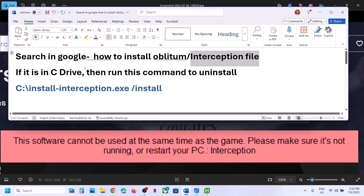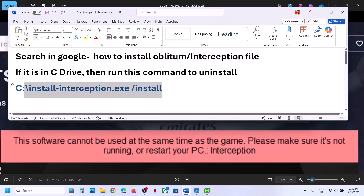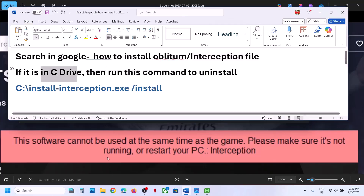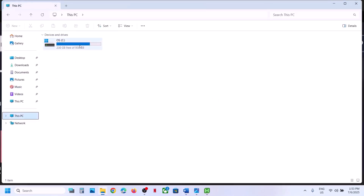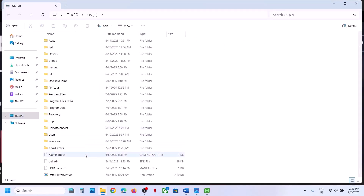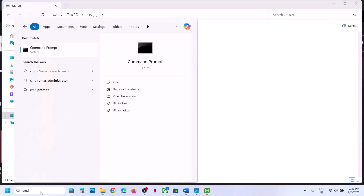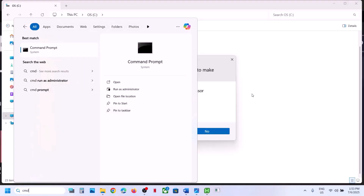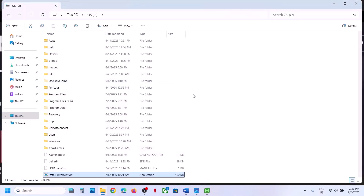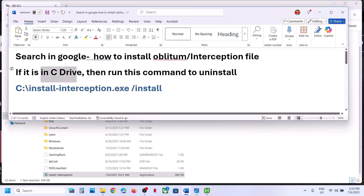Once you install it, you have to uninstall it using a command. If this interception file is in C Drive, open C Drive. Then type CMD in the Windows search box, make a right click on Command Prompt and click 'Run as administrator'. Make sure you open it as an administrator, then click Yes to allow. Then paste the command in the Command Prompt window.